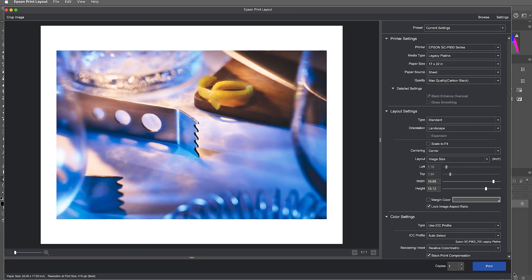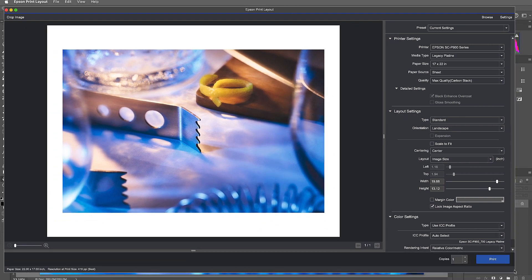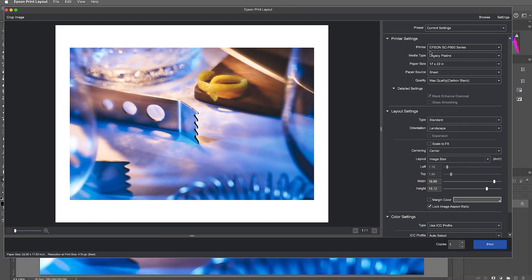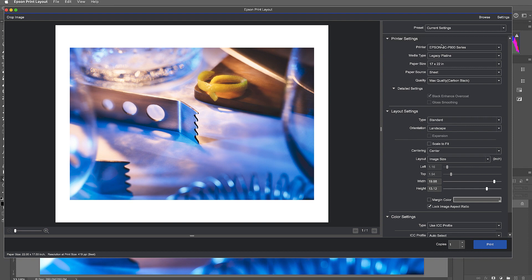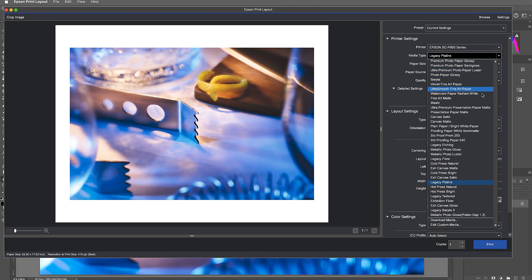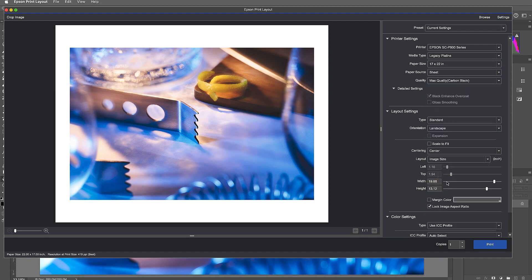And within this window there's some really great information. Now on the printer settings on the right-hand side you can see I have my printer, that's the only one I have hooked up right now. And the media type, let's go with Legacy Platines, one of my favorite papers, but here's a whole bunch of different papers that are loaded. And under paper size right now I have 17 by 22.